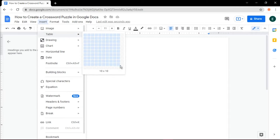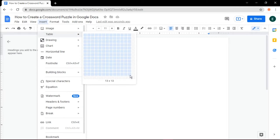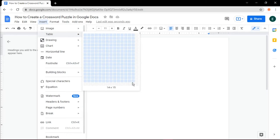For this example, we would add 15 columns and 15 rows. You can also change this depending on how many words you have in mind.